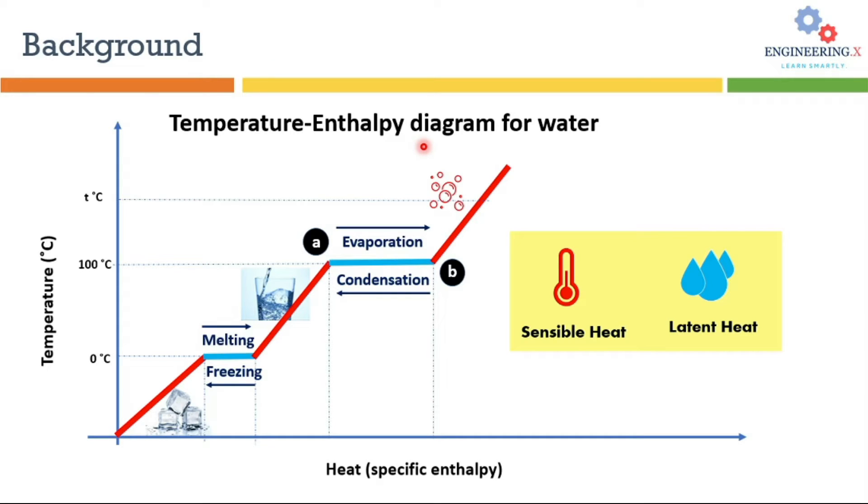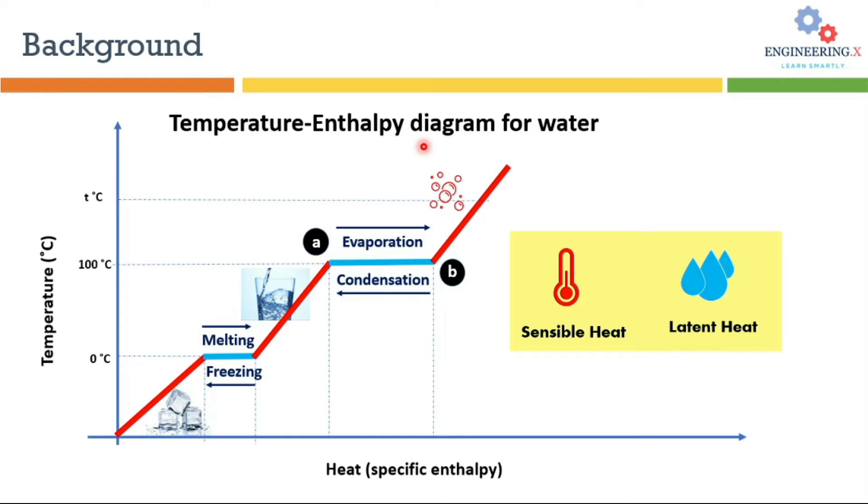Before that I will put some emphasis on basic definitions like sensible heat and latent heat. So sensible heat is the amount of energy which is required to change the temperature of a substance without any change in phase. On the other hand, latent heat is the amount of energy which is absorbed or released by a substance during a phase change.